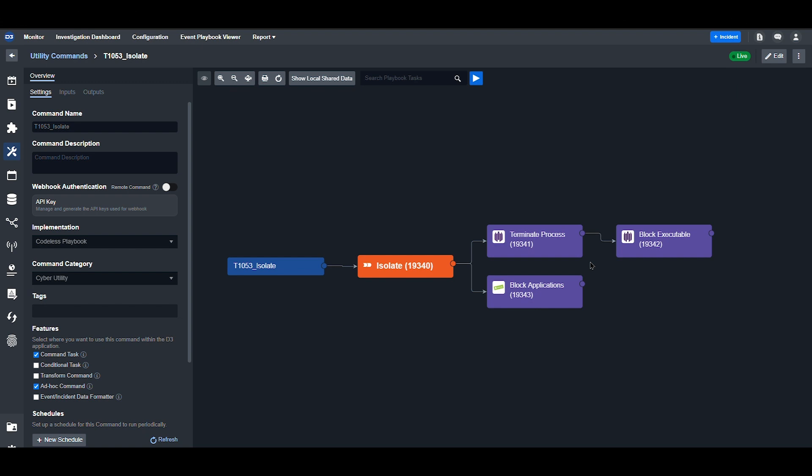With the Block Executable command, users can add a hash value associated with a file or software component to the block list in SentinelOne. This prevents the execution or access of files with matching hash values. This workflow also uses Palo Alto next-generation firewall to block specific applications to prevent unauthorized usage or launch across the network. This helps reduce the risks associated with potentially compromised software.